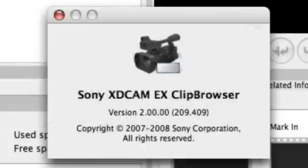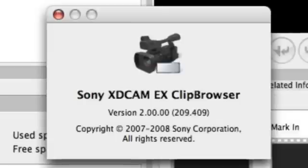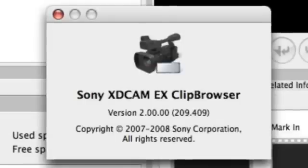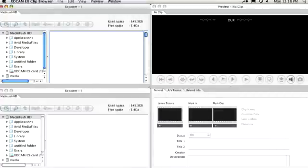Along with Mac and Intel support, version 2 of the Sony XD Cam EX Clip Browser software now enables the MP4 files to be directly re-wrapped to Avid Media files.